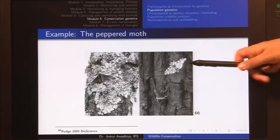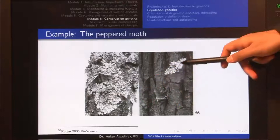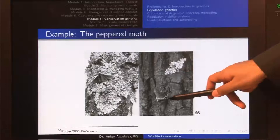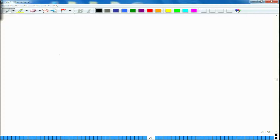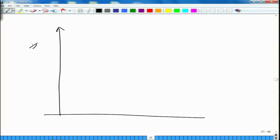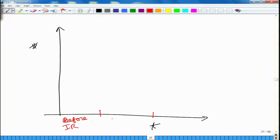When this lighter color was gone and soot deposition made these surfaces dark in color, the lighter-colored individuals that were earlier camouflaged now appeared very distinctly on the surface of the tree, whereas the darker-colored individuals that were earlier conspicuous now became camouflaged. This was during and after the industrial revolution, and then after environmental acts were passed.